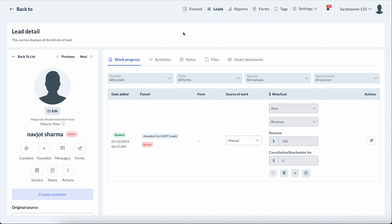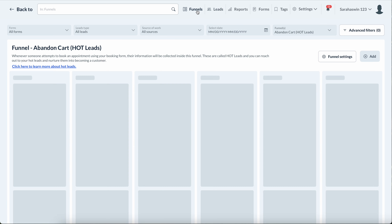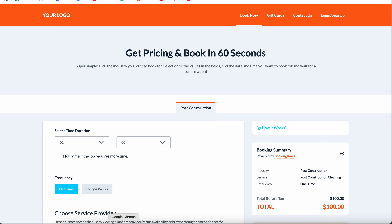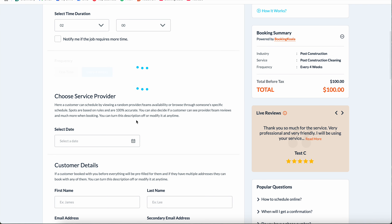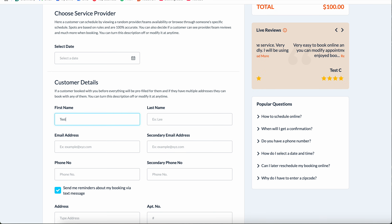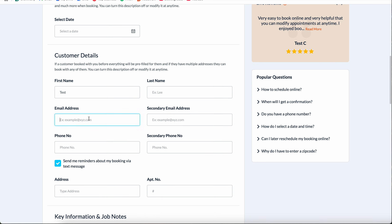Let's go ahead and fill something out in the funnel right here. I'm going to select four weeks, put in test@gmail.com.